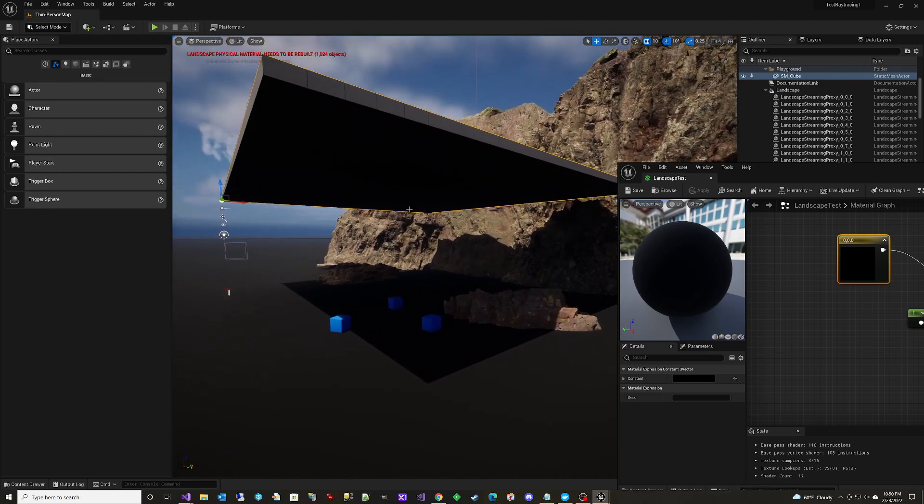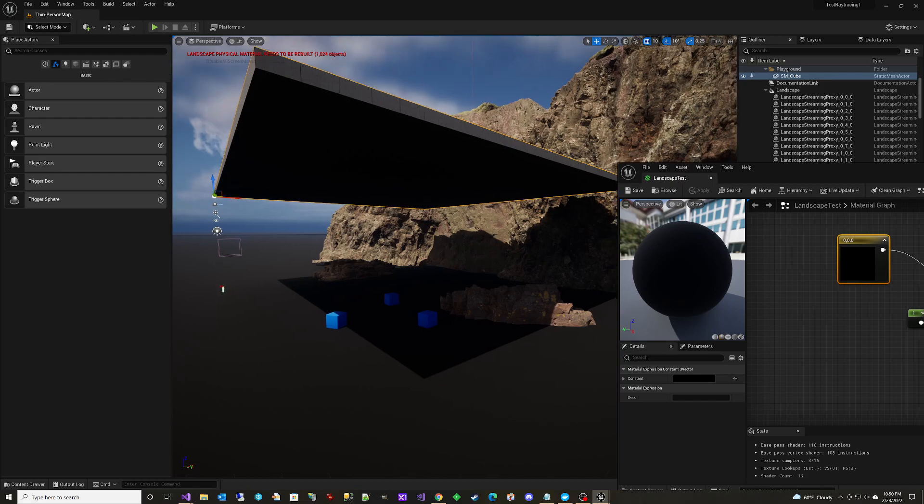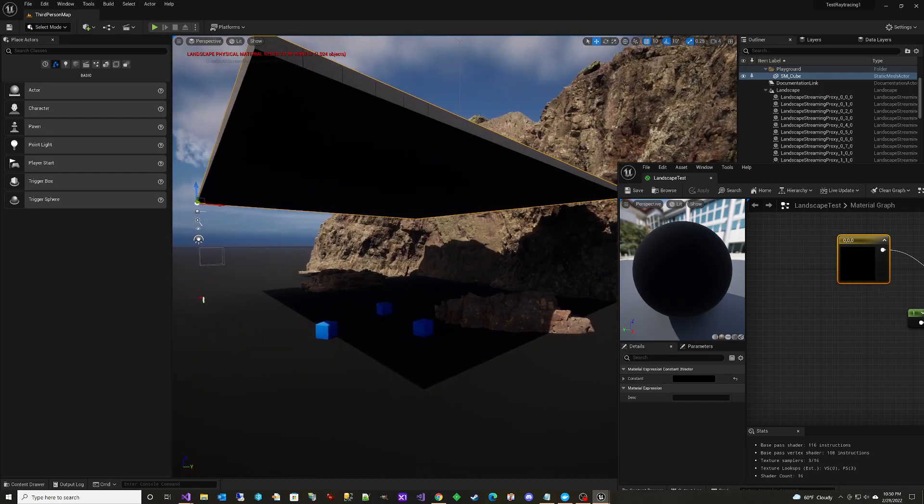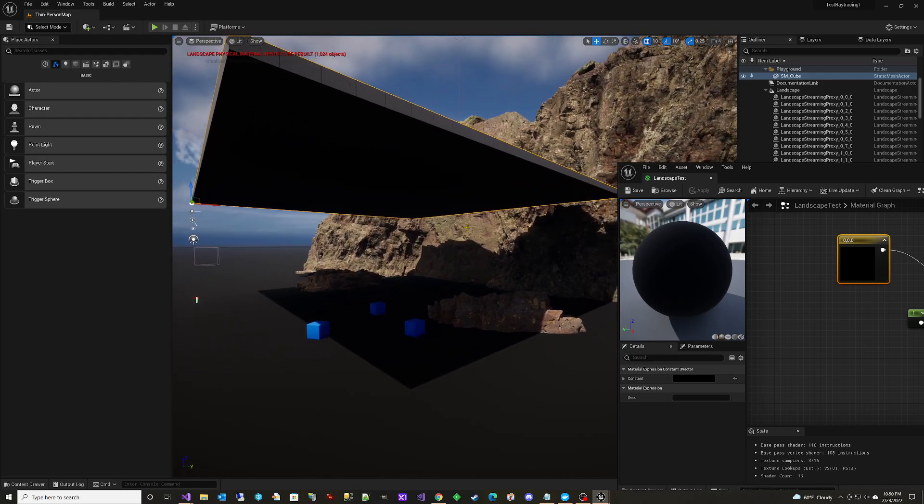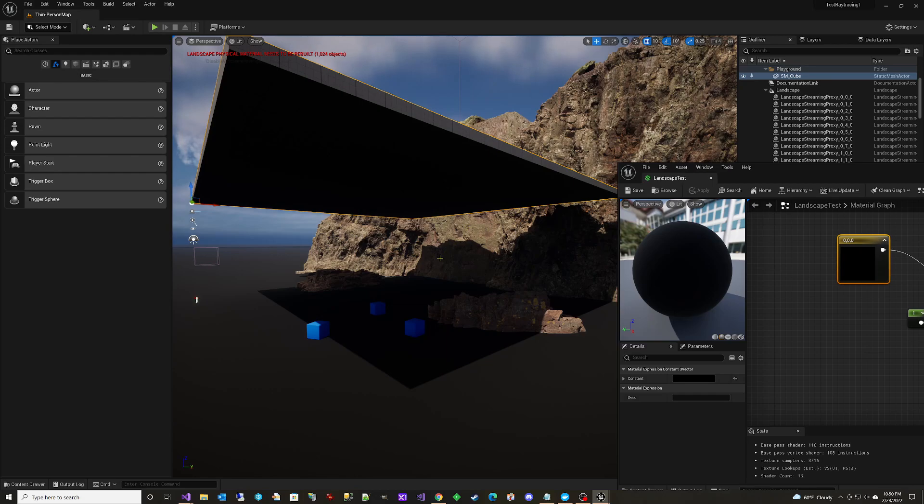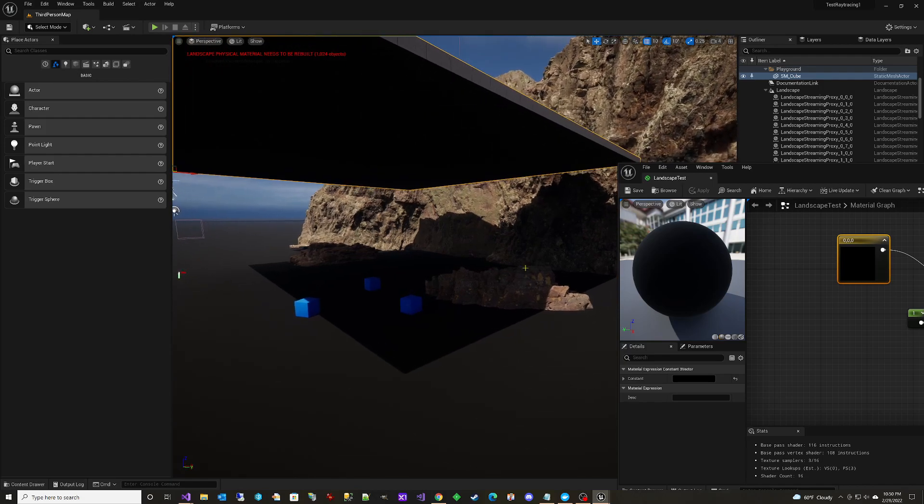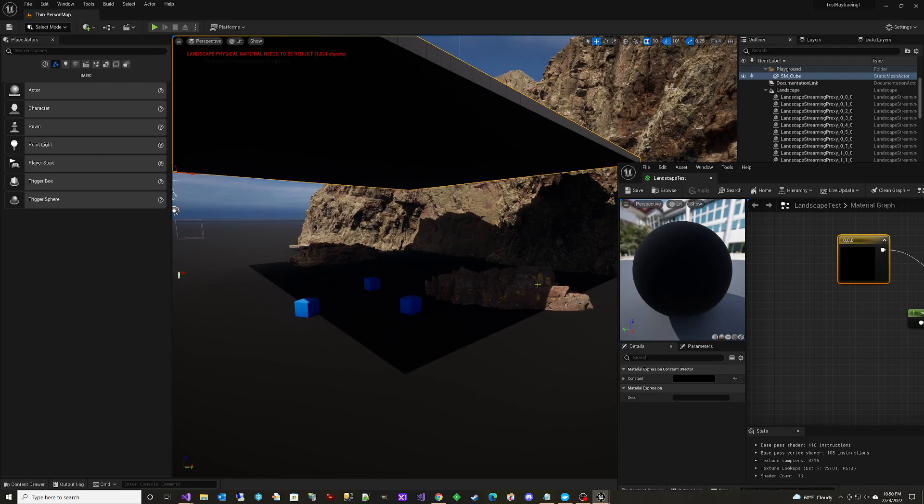And you can see here that the bottom side of it is darker than it should be in reality. That's not what it would look like in real life. Light would bounce off this and back up into it. It would be darker, but it's not supposed to be solid dark.